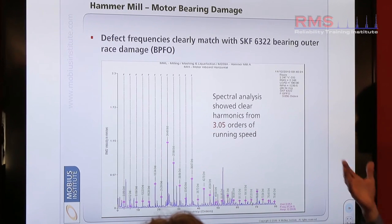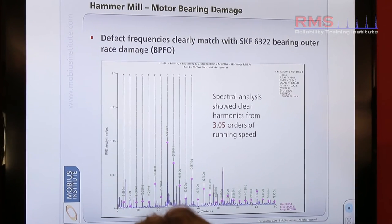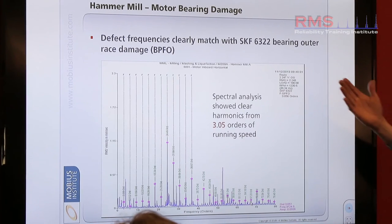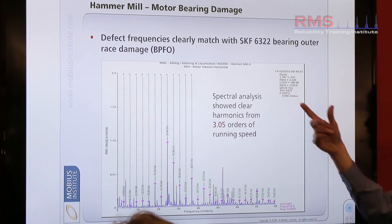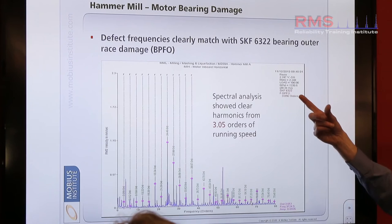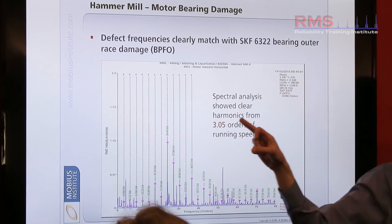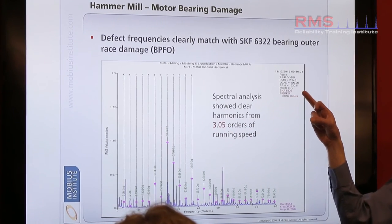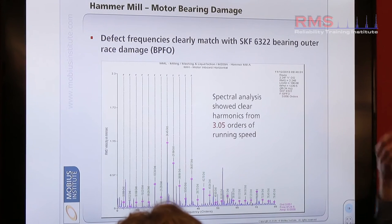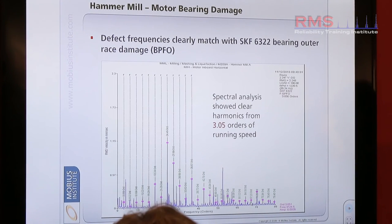In this particular case, the bearing was known — we knew it was a 6322 bearing. And in that case, that correlated with the dotted lines that matched the outer race frequency of the bearing. So we knew exactly that it was the outer race of the bearing.